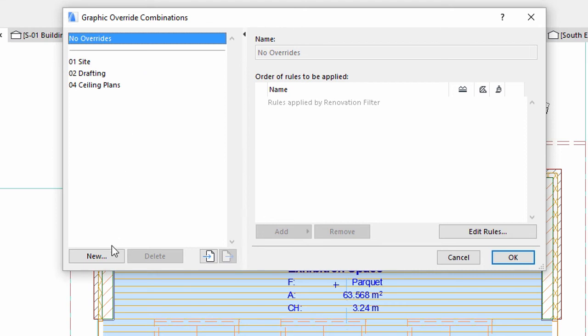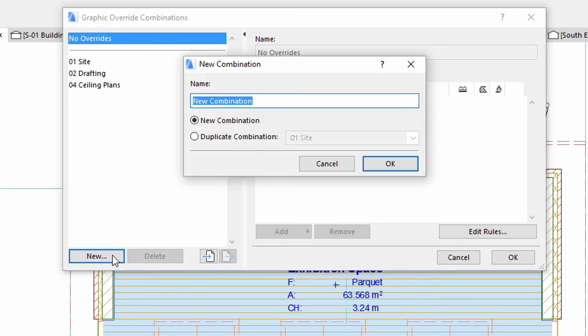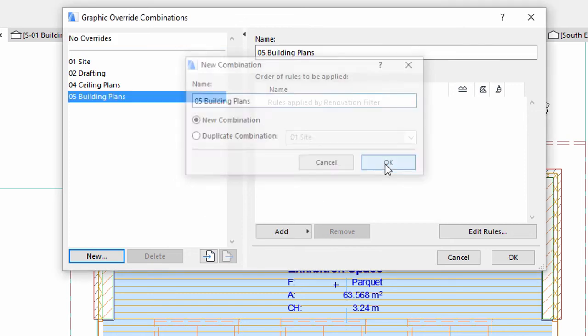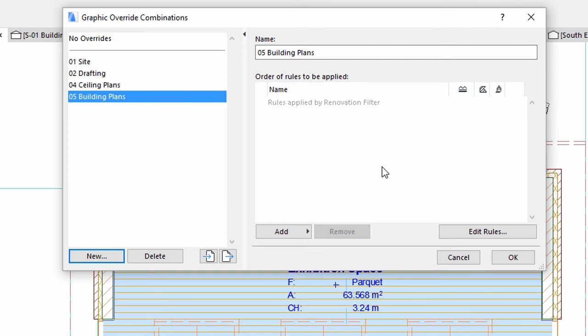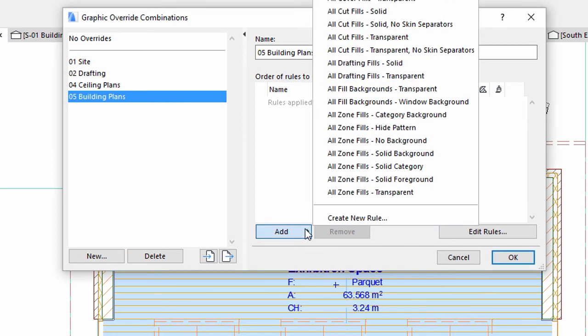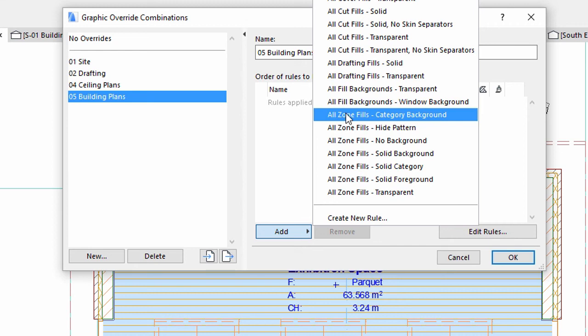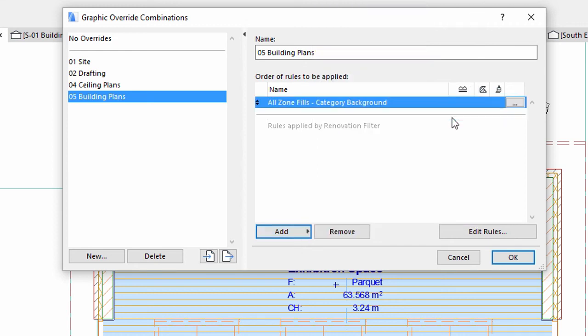Let's add a new combination. Click the New button on the left side and add an All Zone Fills Category Background new rule for it. Type 05 Building Plans for the name and click OK. Click the Add button and select the All Zone Fills Category Background predefined rule from the list. Click OK to close this dialog.